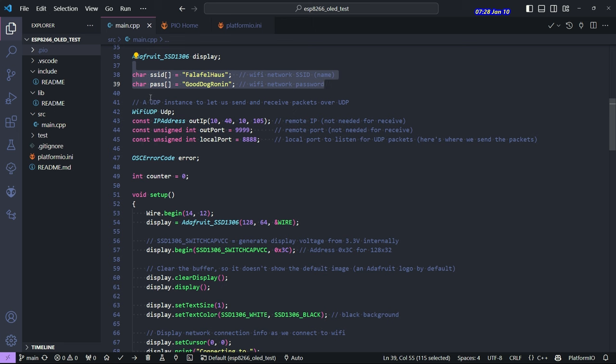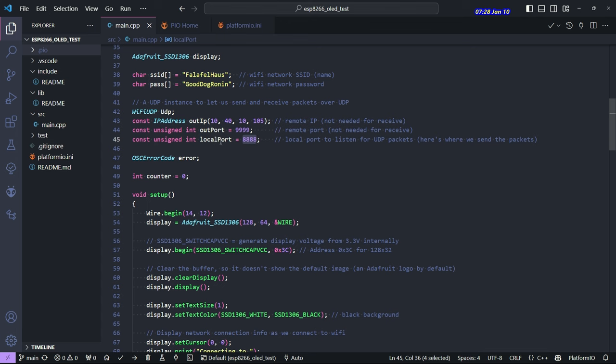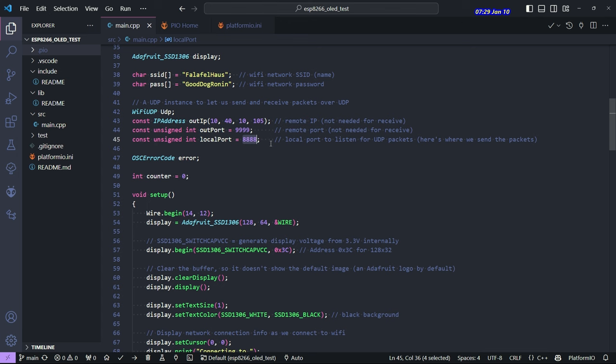And then the first thing we're doing here is setting up some information about the network. Now, the most important thing here is the local port, 8888. And when you connect with the OSC client, like TouchOSC or whatever app you're using or program from a computer, you want to make sure that you're sending to this port and the IP address for our, the IP address and the port are necessary to send OSC messages to it.